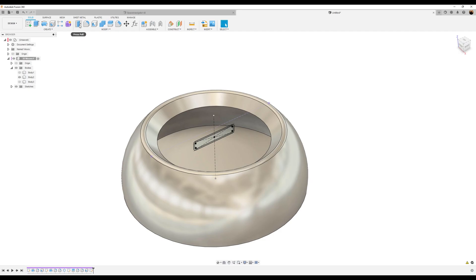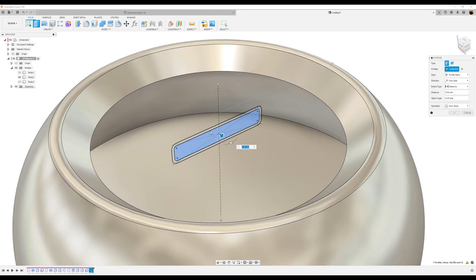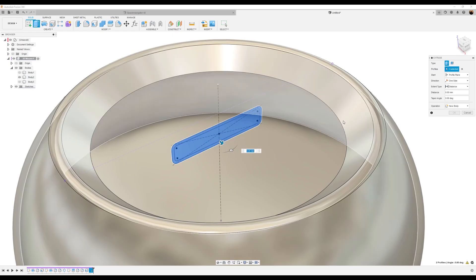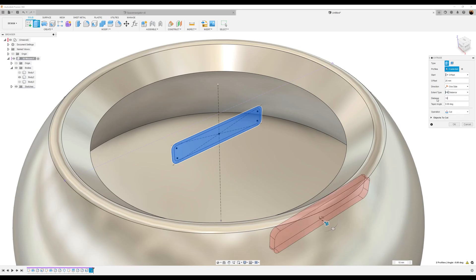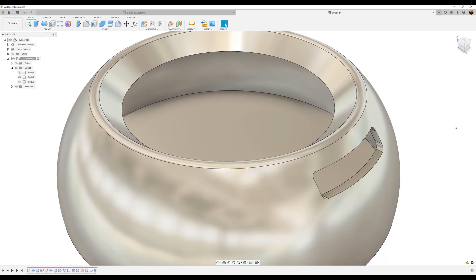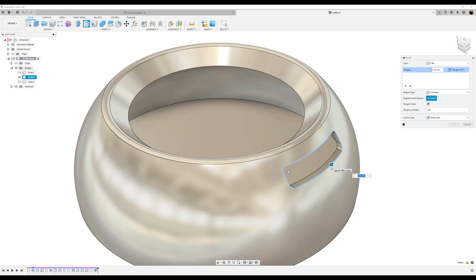Use the extrude tool, select both profiles. Offset is going to be 25 millimeters, distance is going to be 10 millimeters, operation is going to be set to cut, and click OK. Let's add a fillet to the edge — make this about 0.3 millimeters.